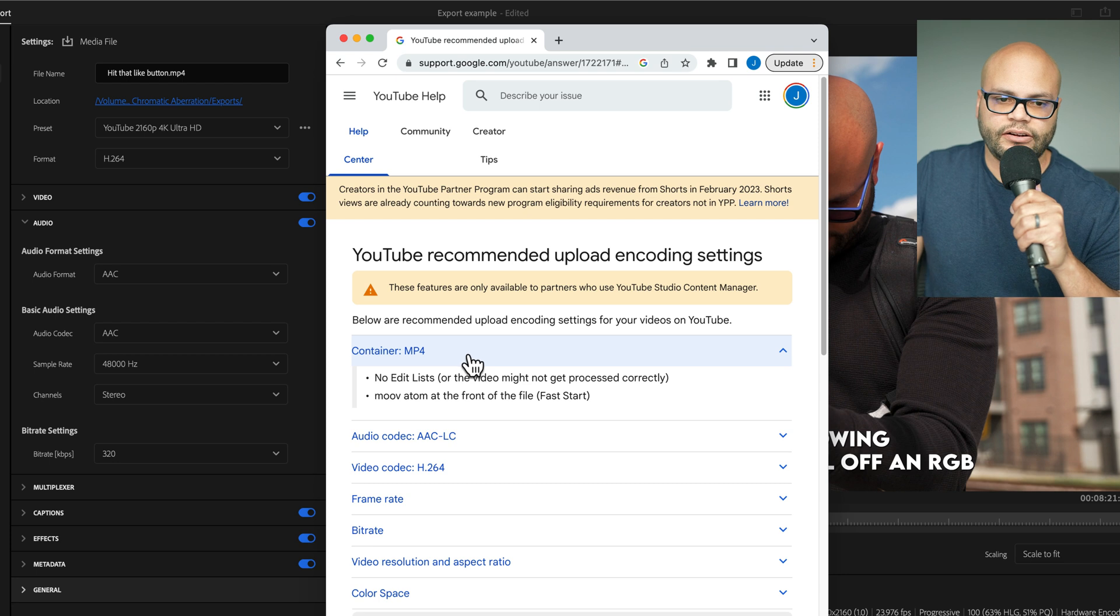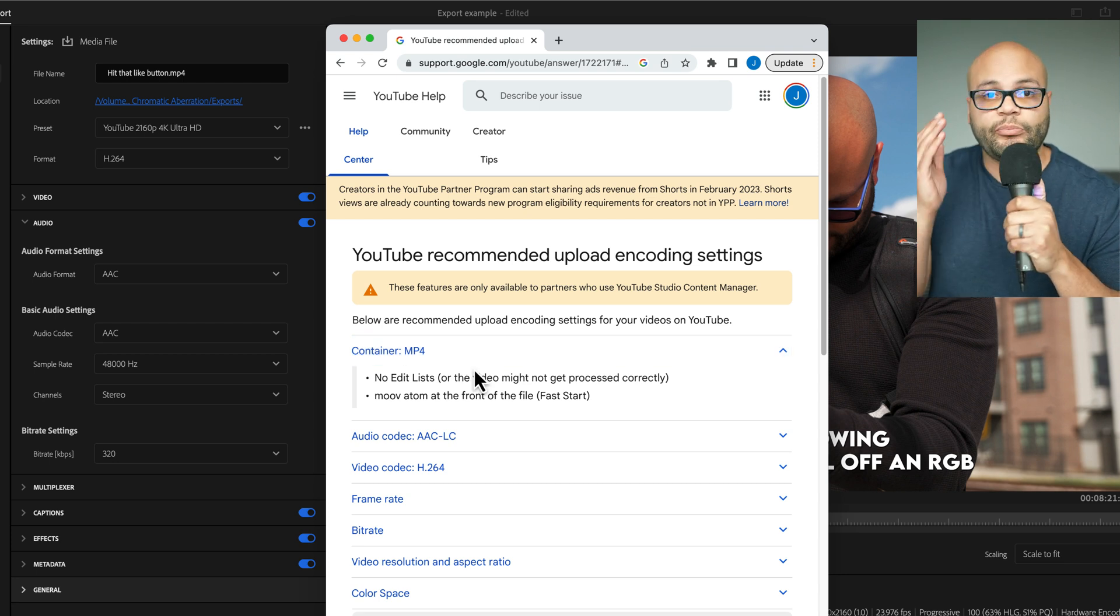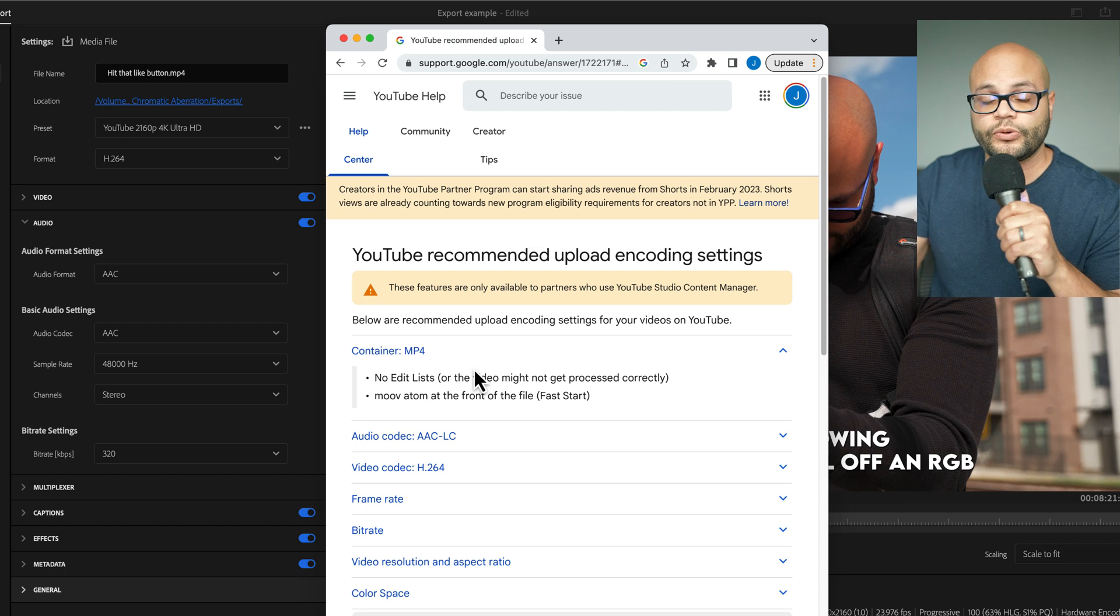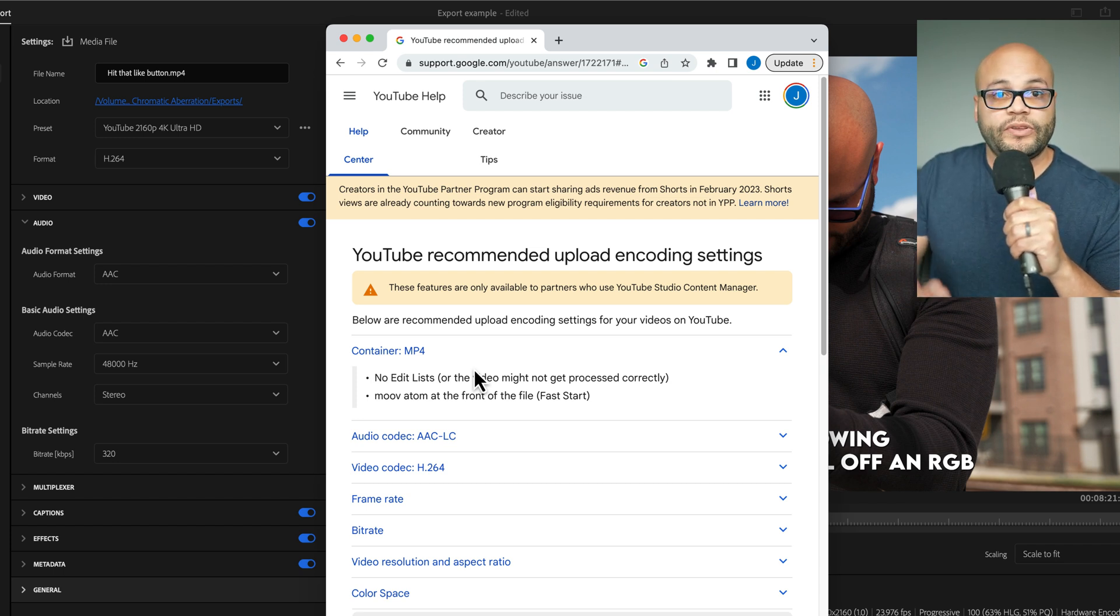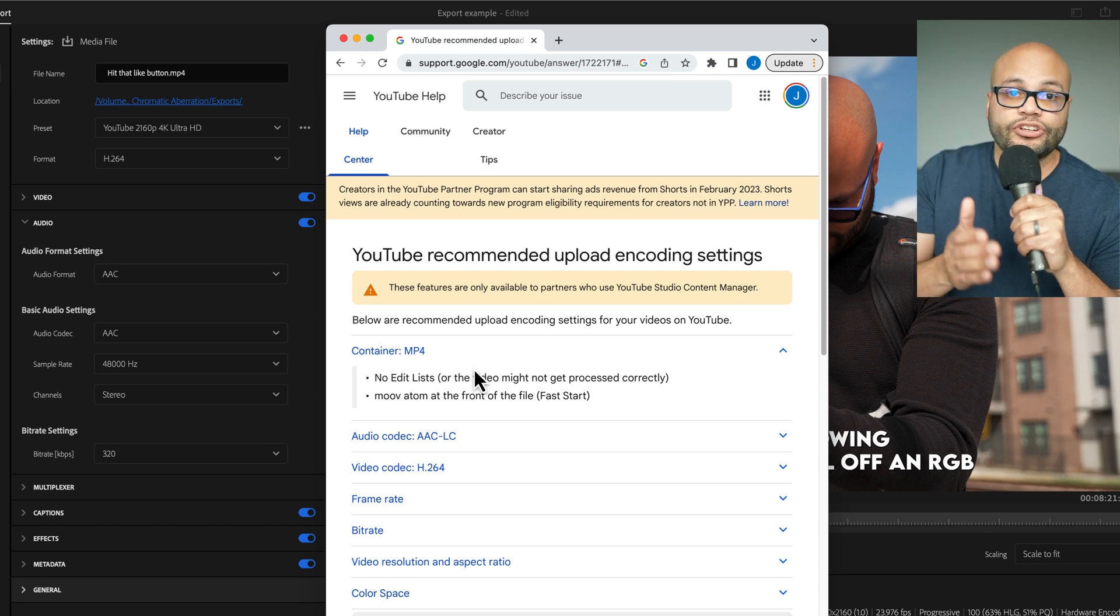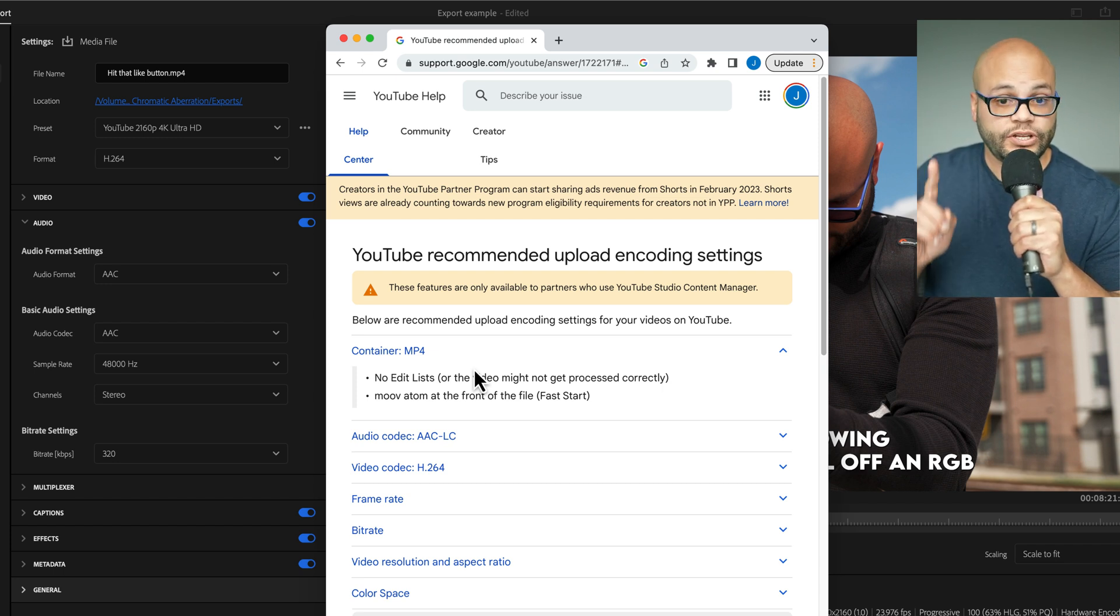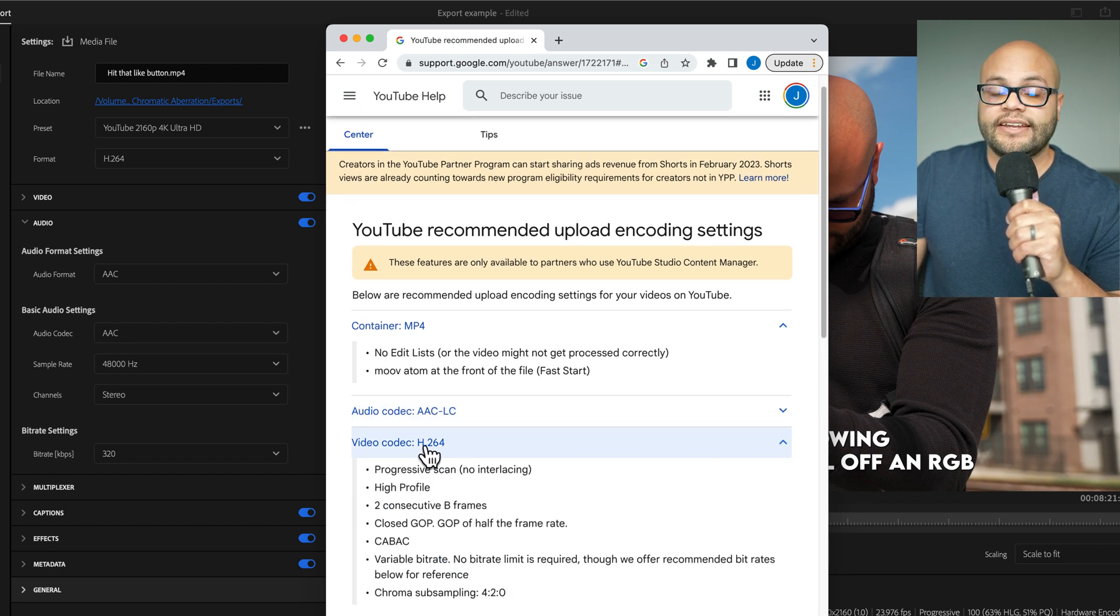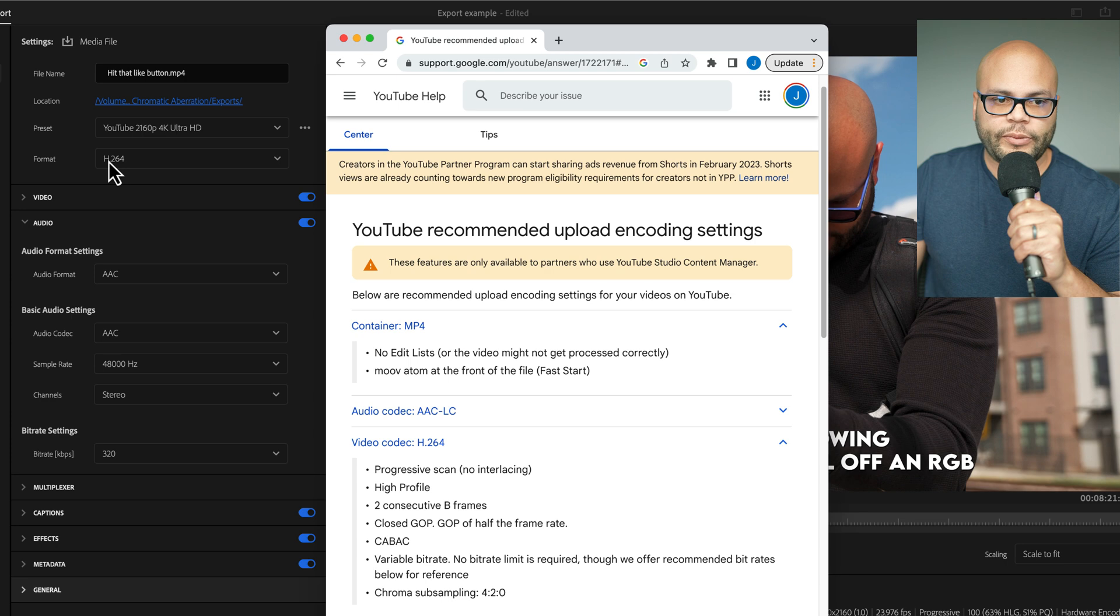First is the container, which is .mp4. There are a bunch of different codecs that you can use to upload to YouTube, but they recommend using something with a .mp4 at the end of it. And a certain codec that will do that is H.264, which just so happens to be the video codec that YouTube recommends.